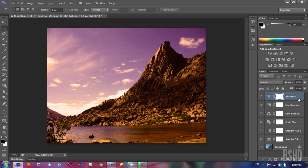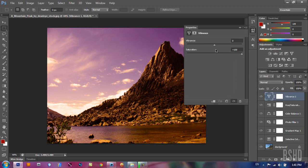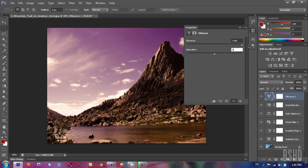if we change the vibrance, bring the saturation back to zero and change the vibrance to the maximum value, it gives your image a nice look without destroying it. So it's a non-destructive way and it's very simple to use.